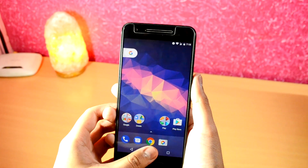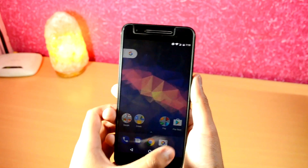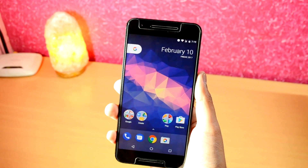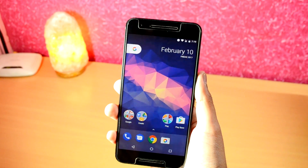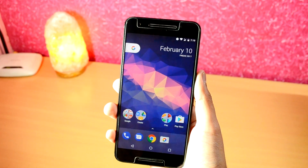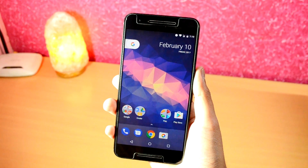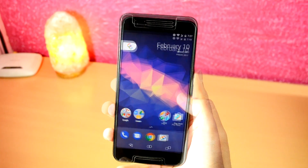Once you are greeted with the home screen again, press the Home button and click on the Always button to set the Pixel Launcher as your default launcher. And yeah, it was that simple to install the Google Pixel Launcher.